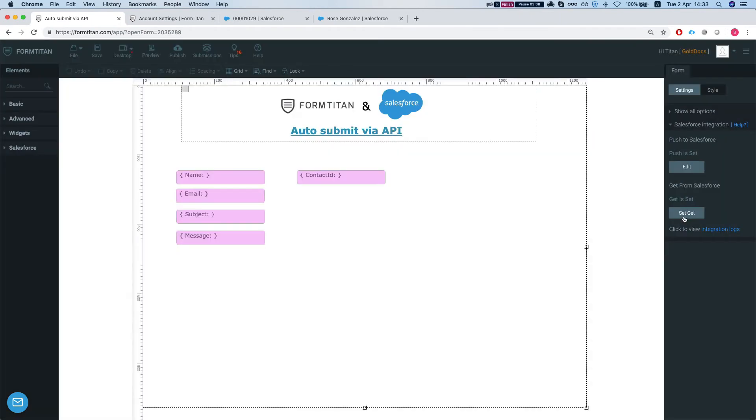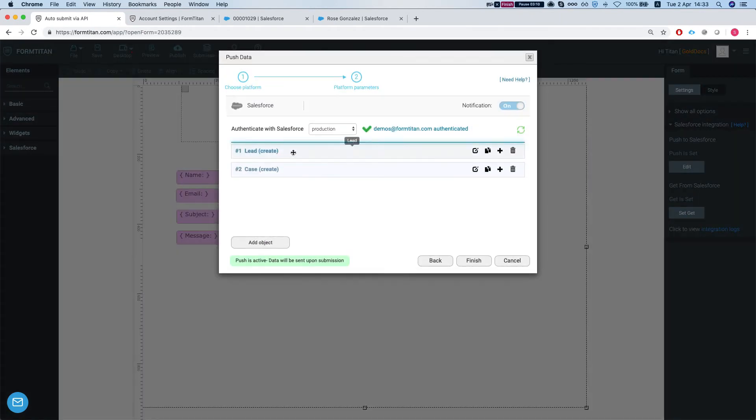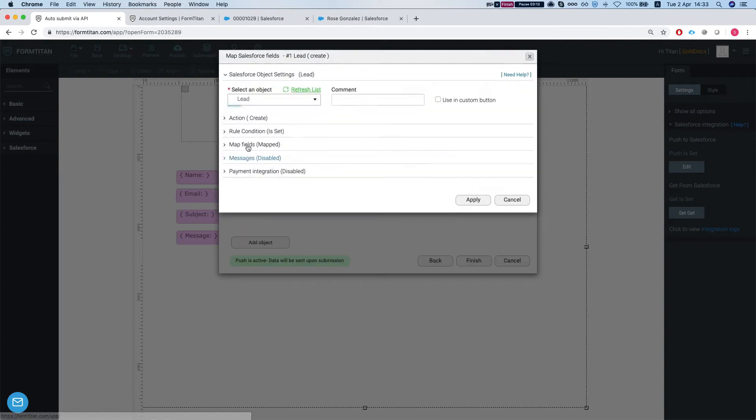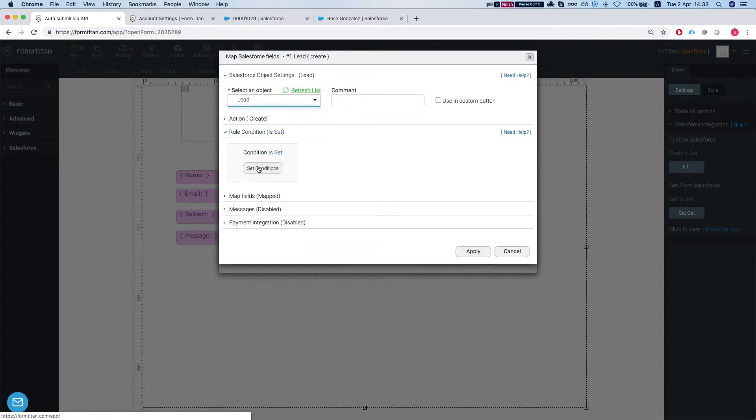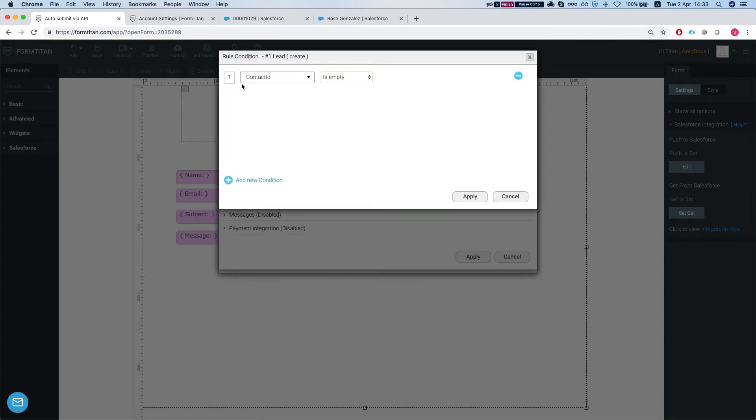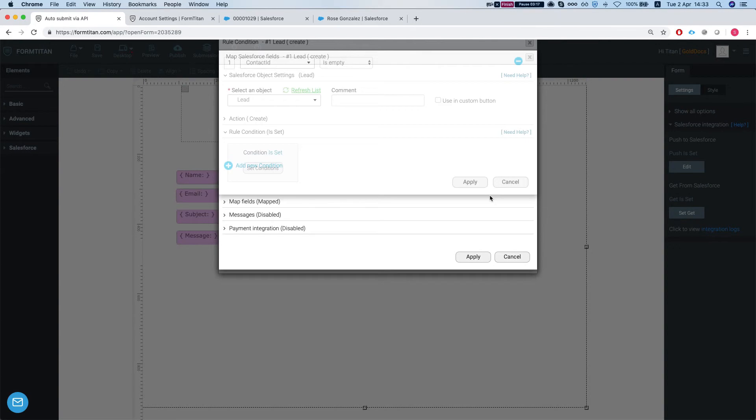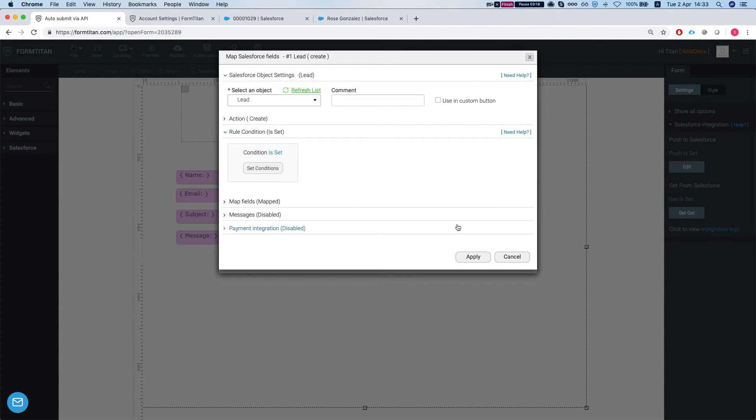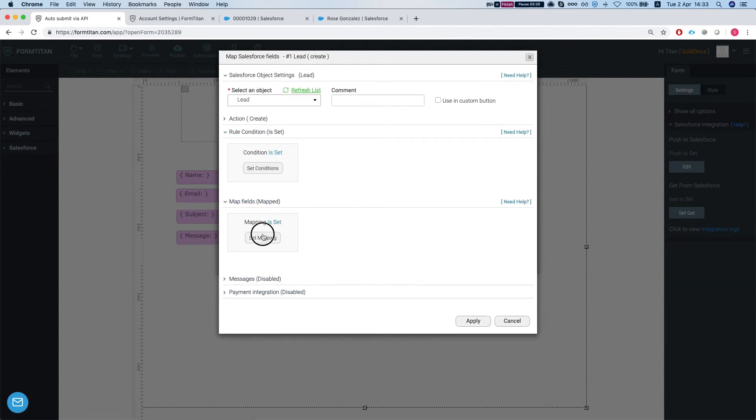And let's take a look at our push. We have two different pushes, one for lead, one for case. And we have a rule condition that says if the contact ID is empty, then create a lead and we map the lead fields.